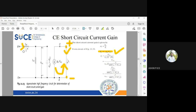Now for input current: the total input voltage is vb'e, because in a parallel connection voltage remains the same. The input voltage vb'e is divided by rb'e in parallel with minus jXce. Since rbb' is very very small, we neglect it and consider only rb'e and the capacitance in parallel.